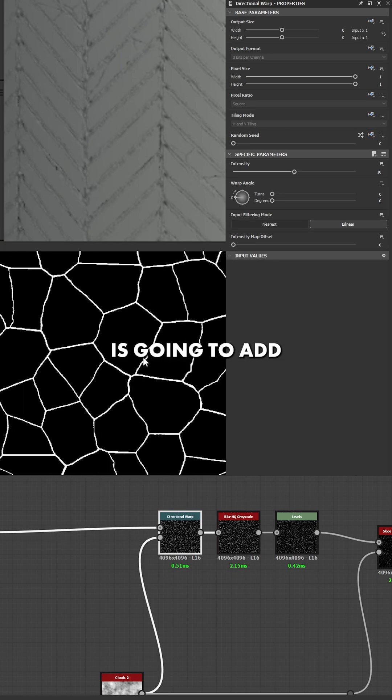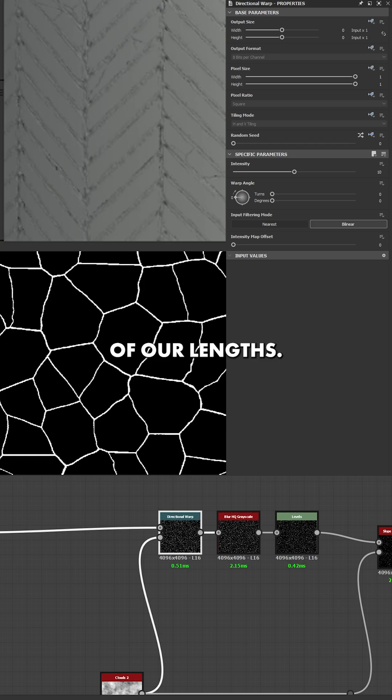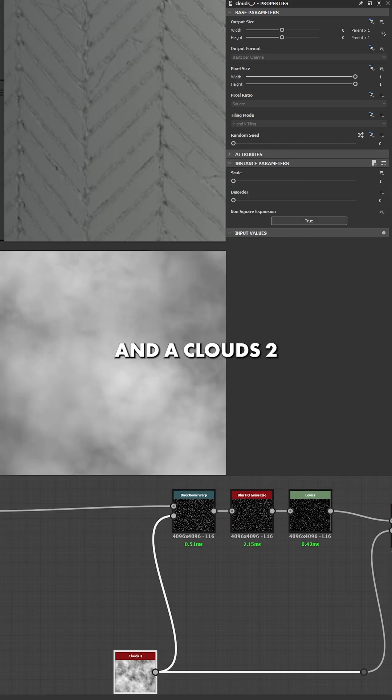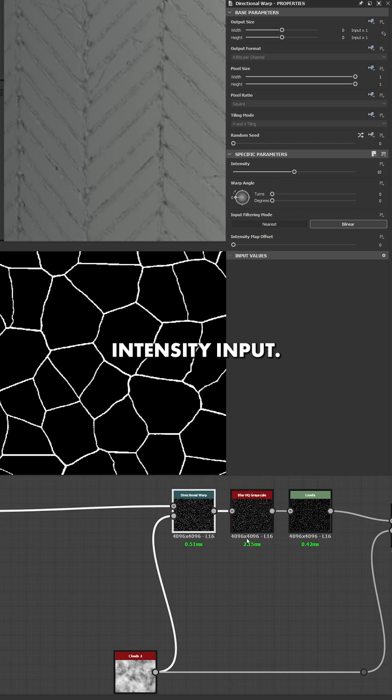This directional warp is going to add more variation to the actual trail of our lines by using an intensity of 10 and a clouds 2 as the main mount for the intensity input.